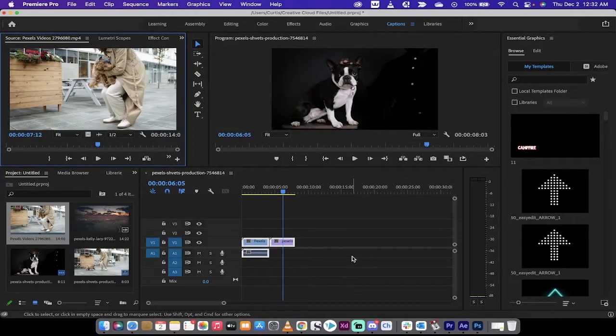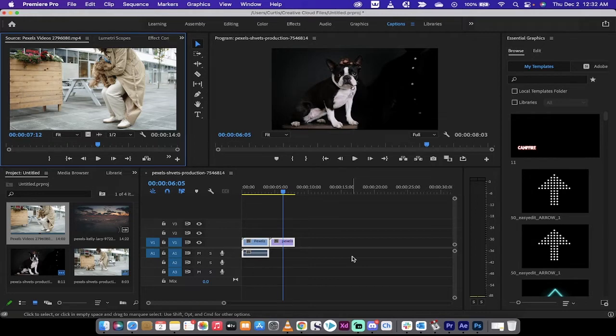Hello everybody, welcome back to another Adobe Premiere Pro tutorial. In this one, we're in the 2022 version.